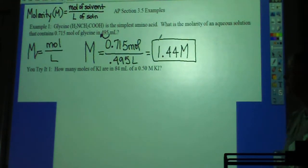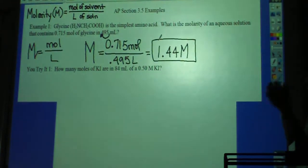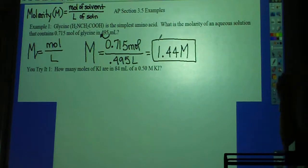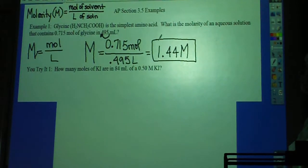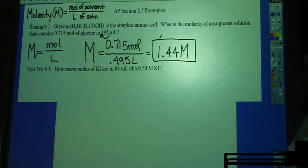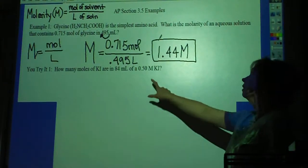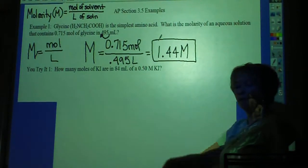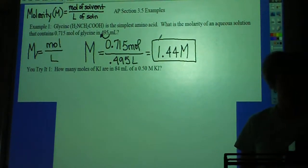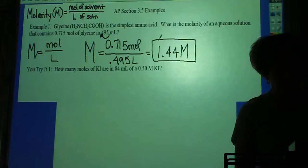So now you try it. How many moles of potassium iodide are in 84 milliliters of a 0.50 molar solution? So you're solving for a different piece of the puzzle.